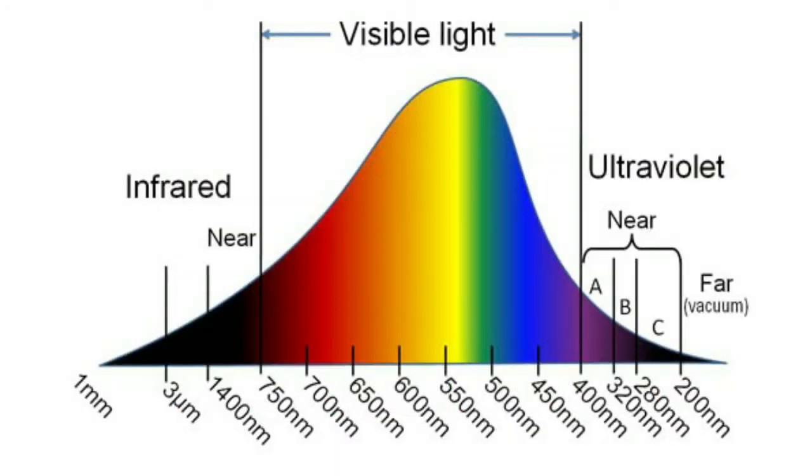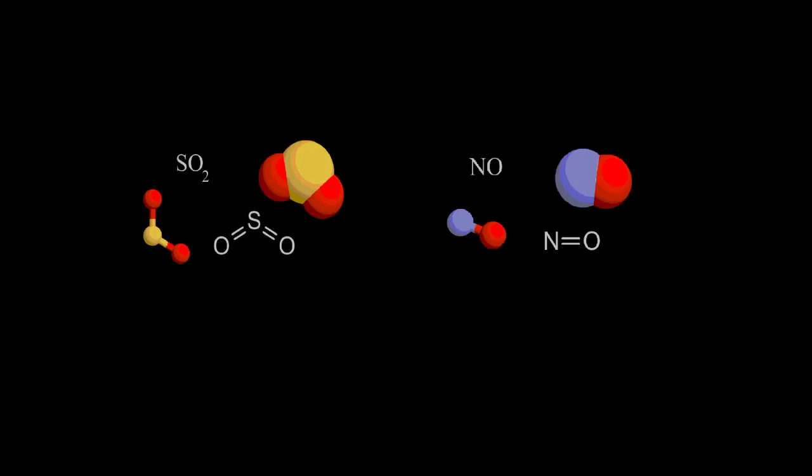Ultraviolet is used to measure gas concentrations in a similar way, but on the other end of the light spectrum. Ultraviolet can be used to measure sulfur dioxide and nitrogen monoxide.